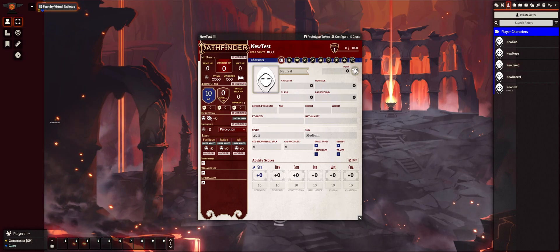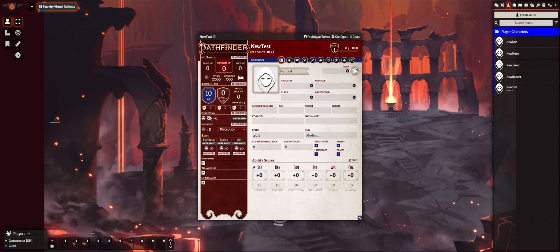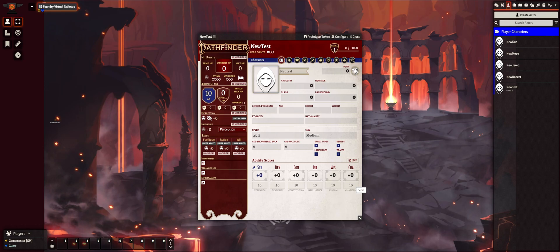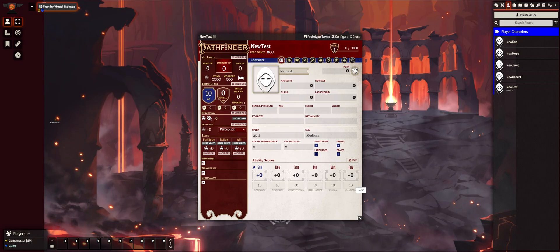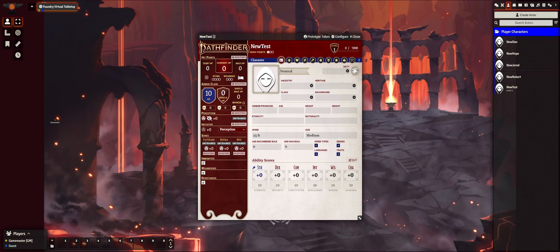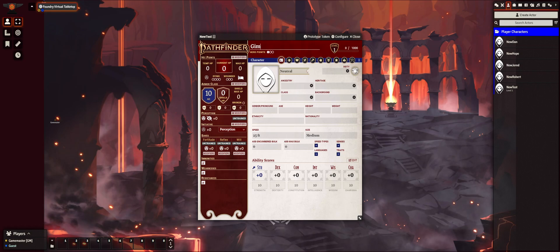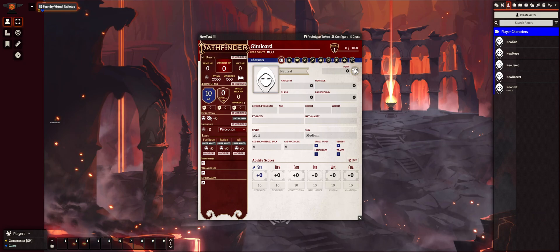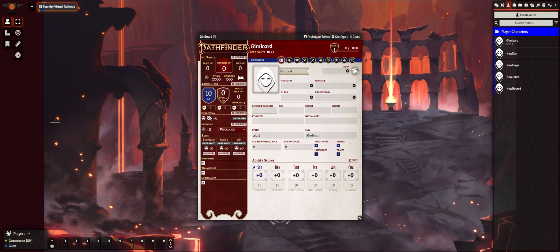So it's fairly easy — just like the Pathfinder 2e core rules, you start out with 10s in all of your abilities and then you go through, select your ancestry, heritage, class, background, and add your extra bonuses. It's really straightforward. First thing we can do is change your name. I'm going to change his name to Gimlord, and notice it changed over on the right hand side.